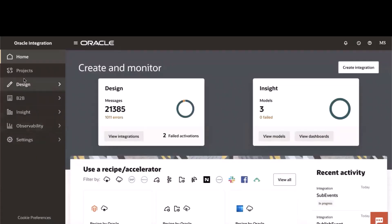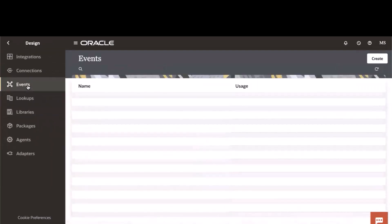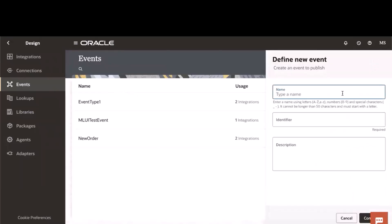To create a new event, simply go to the design section under the events tab. You can see the existing events, or you can create an event.